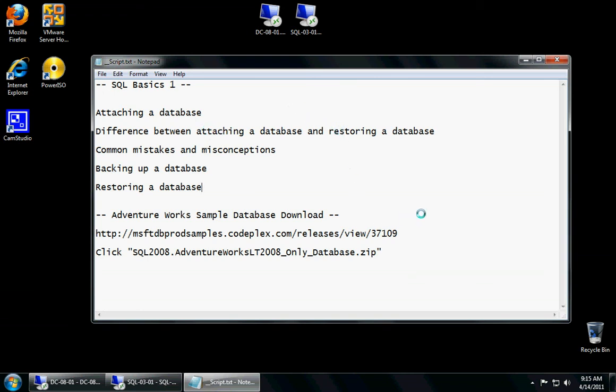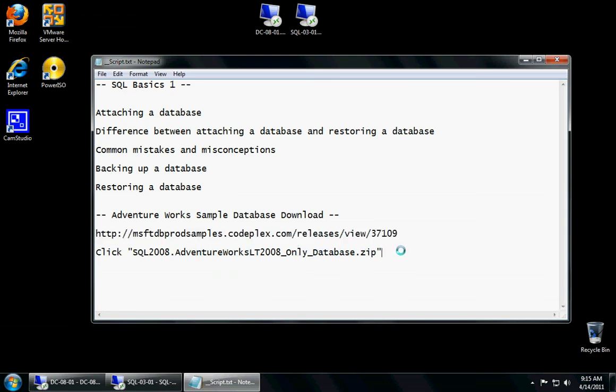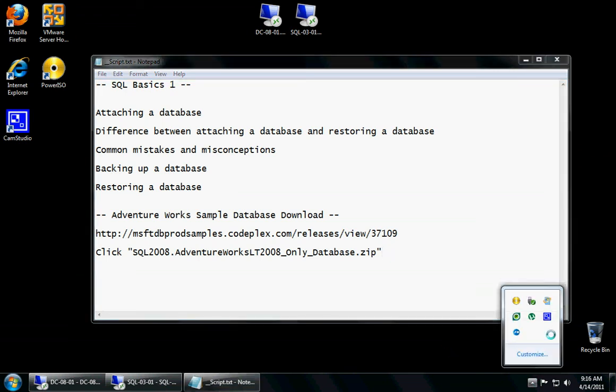You can copy this location down or simply click on the link within the description of the video. This concludes basic SQL part number one. If you have any further questions, please comment or message me. If you click on the like button down below, that'd be great, and subscribe to the channel. I hope you have a wonderful day, and hopefully this was helpful. Bye-bye.